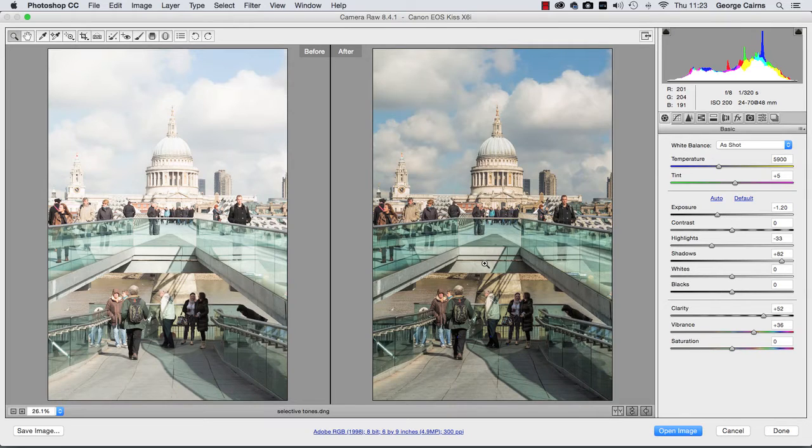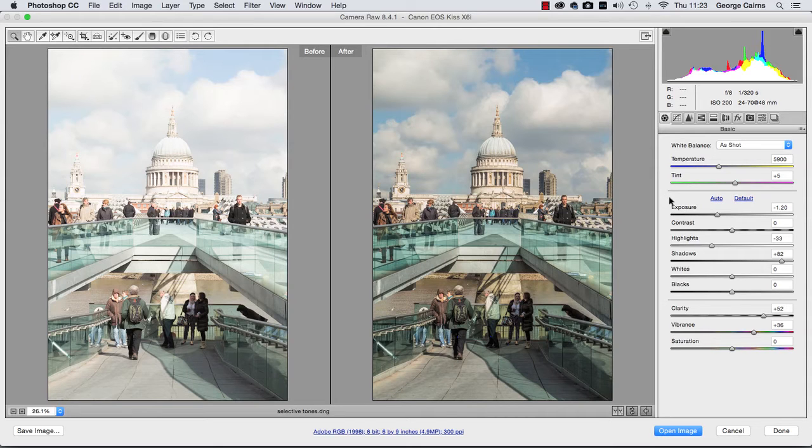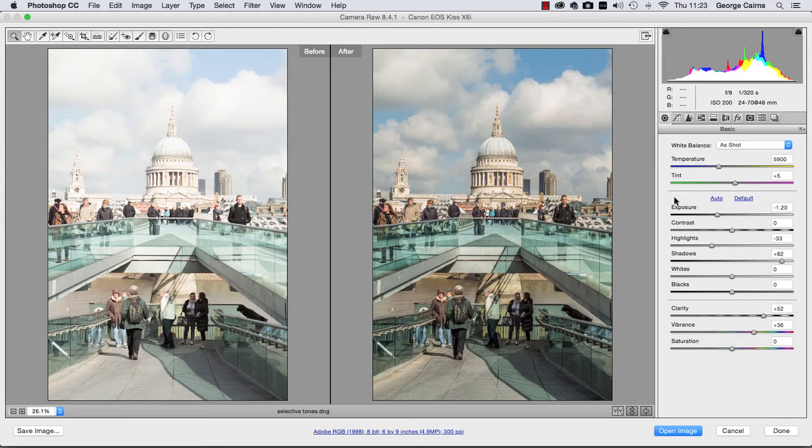And all the adjustments we've made to the image are using the basic panel in Camera Raw. We're not using any of the other tools. This is just a fairly simple intro to revealing detail in overexposed images and making selective tonal adjustments.